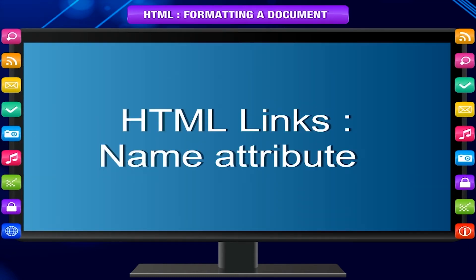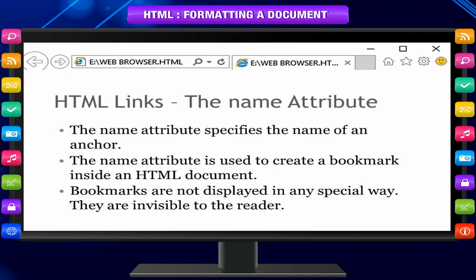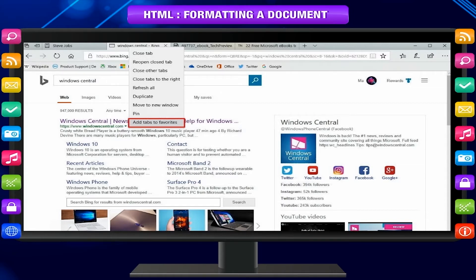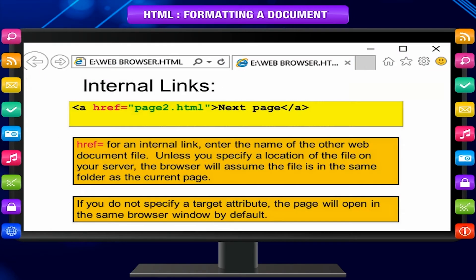The `name` attribute is used to create a bookmark inside an HTML page, facilitating linking to a different location on the same page. These bookmarks are not displayed by the browser and are invisible. Bookmarks provide easy navigation in a long page without having to scroll up and down, making a long web page more user friendly. Wikipedia pages are a good example of using bookmarks. This type of linking is called internal linking.